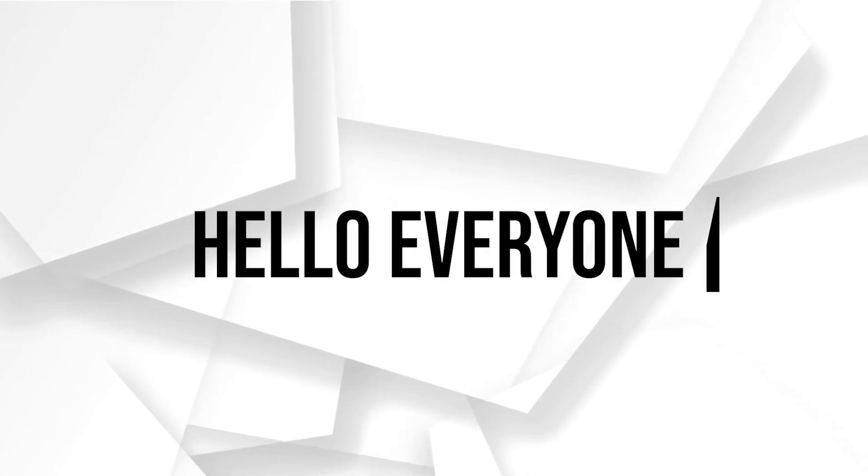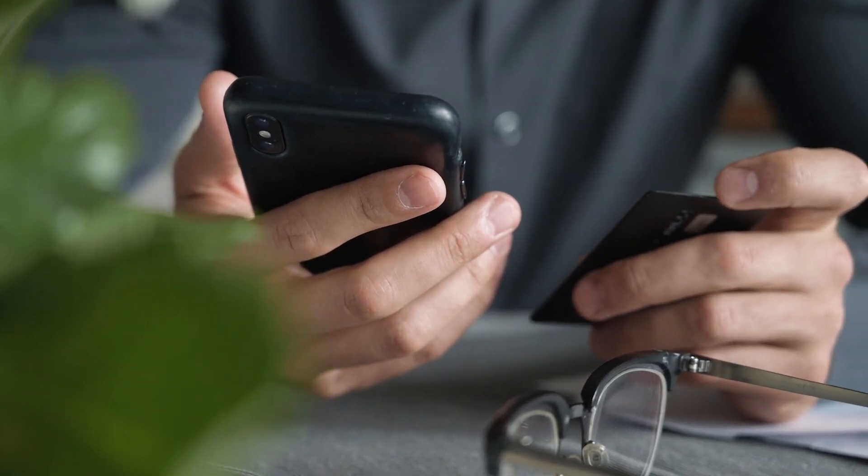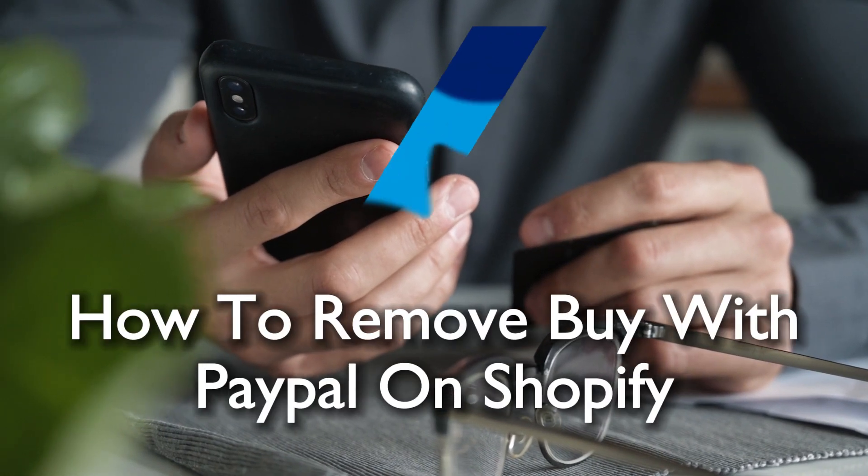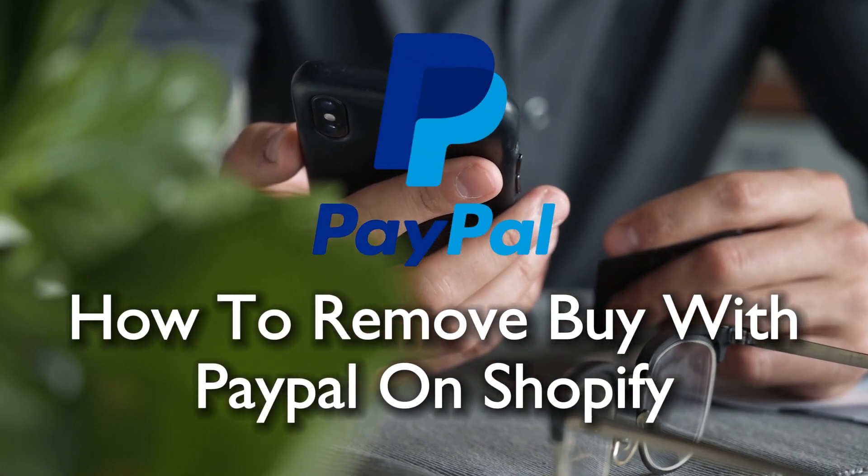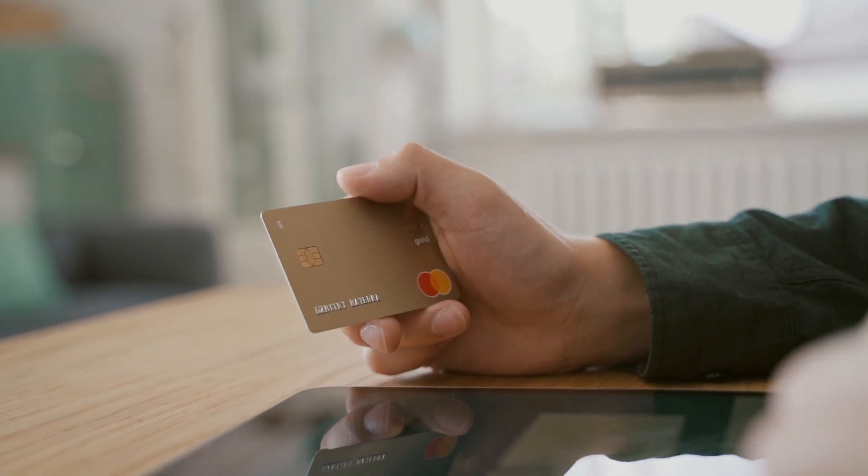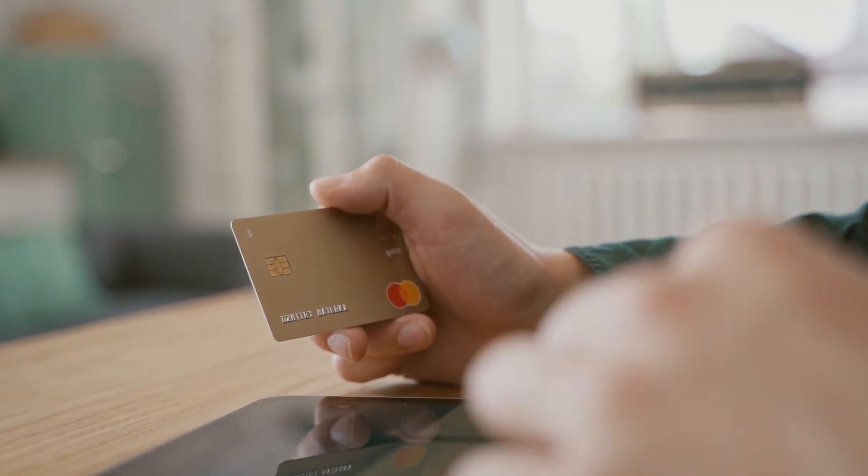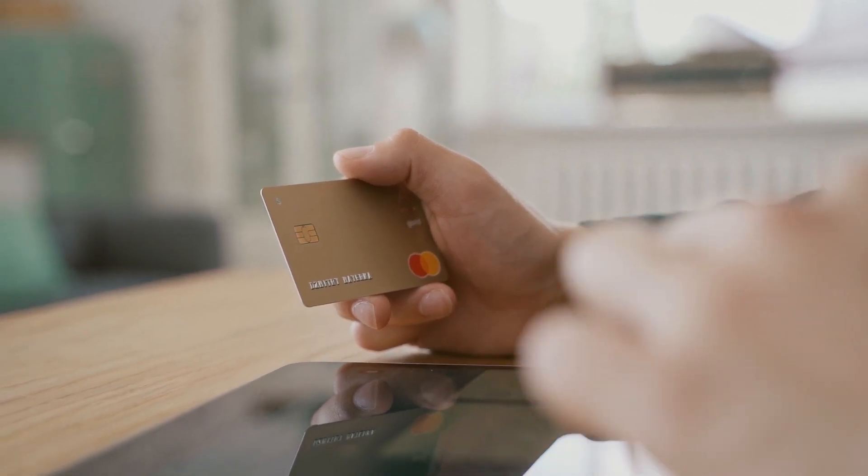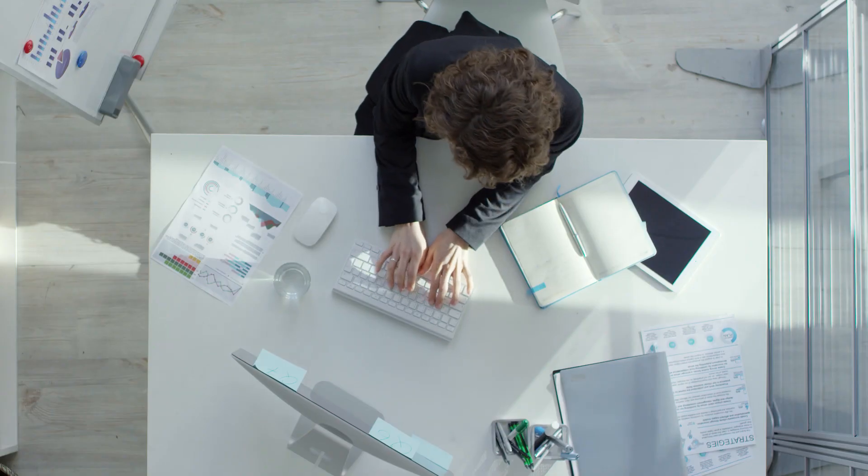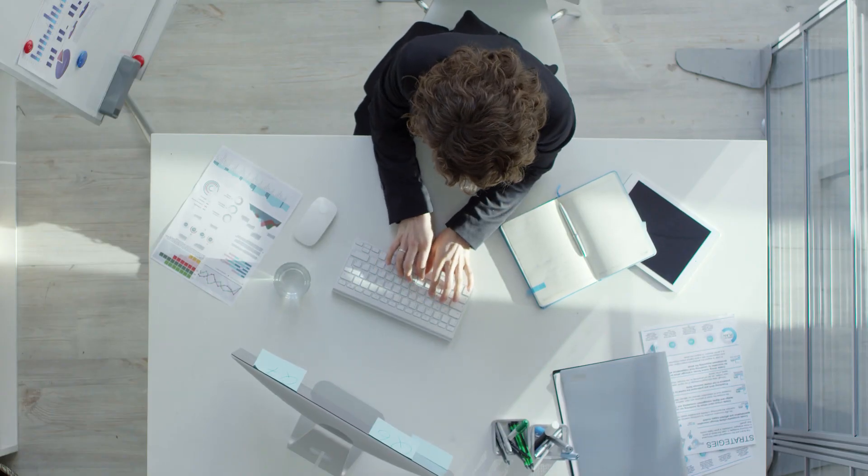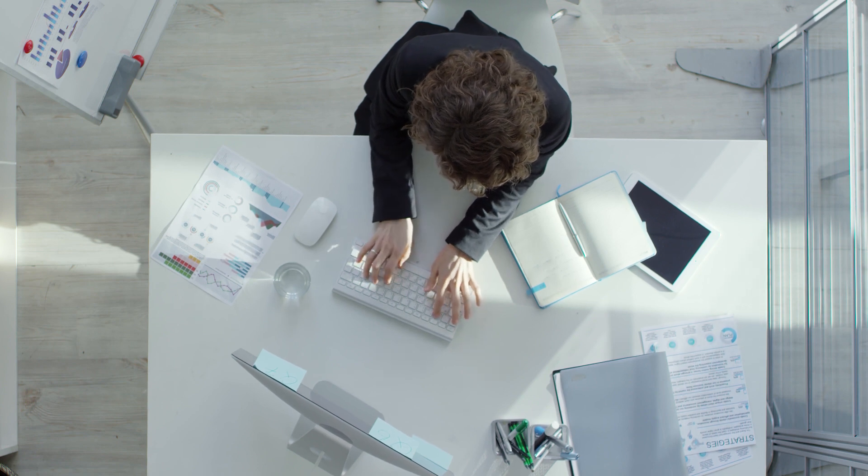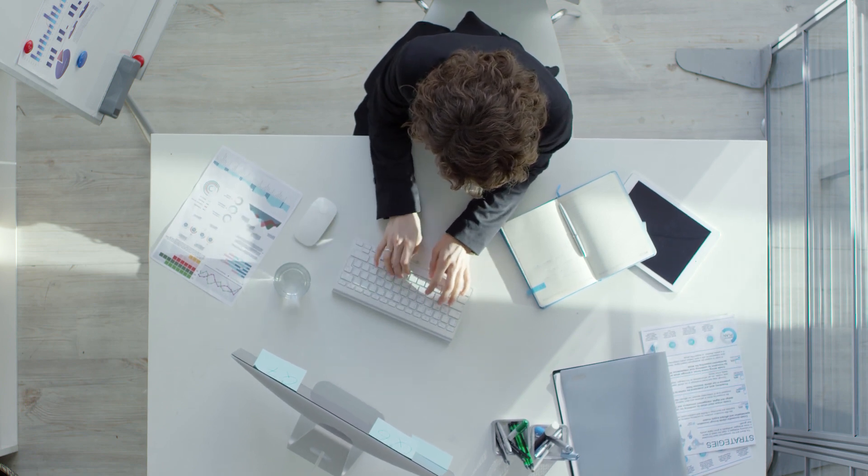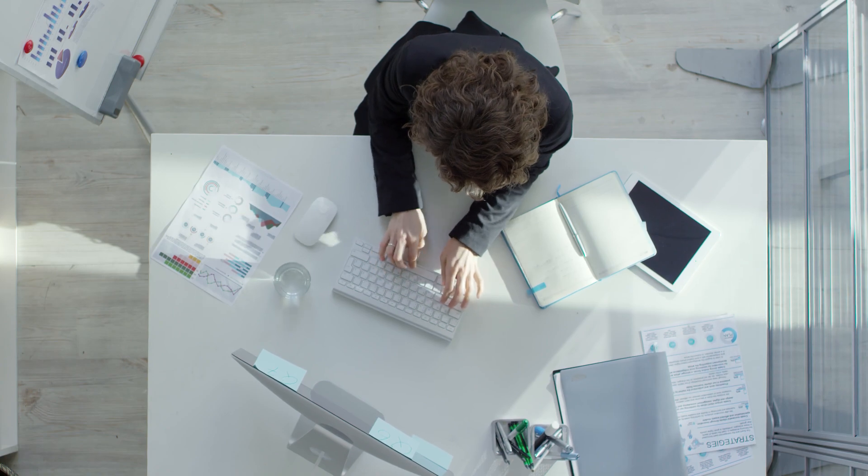Hello everyone and welcome back to a brand new video. Shopify store owners, are you looking to remove the buy with PayPal option from your Shopify store in 2023? In this tutorial I will walk you through the steps to remove the buy with PayPal option, giving you control over your store checkout options. Stick around as I guide you through the simple customization process.